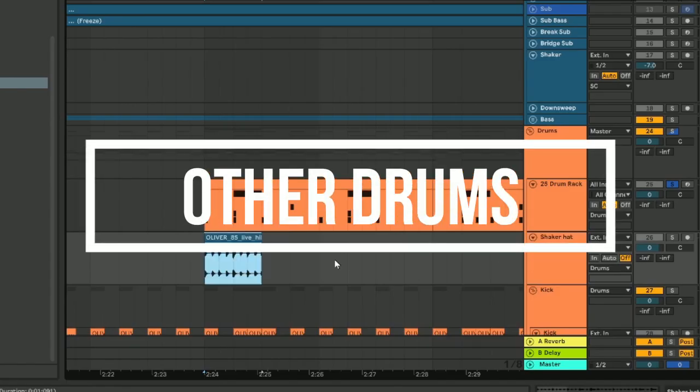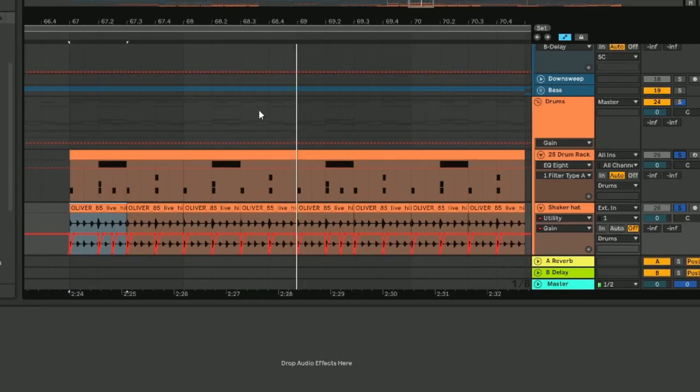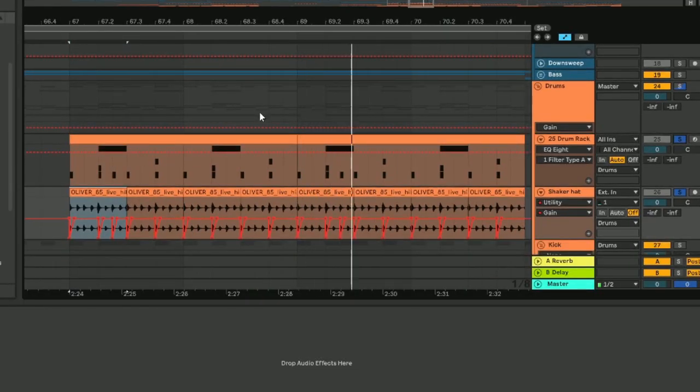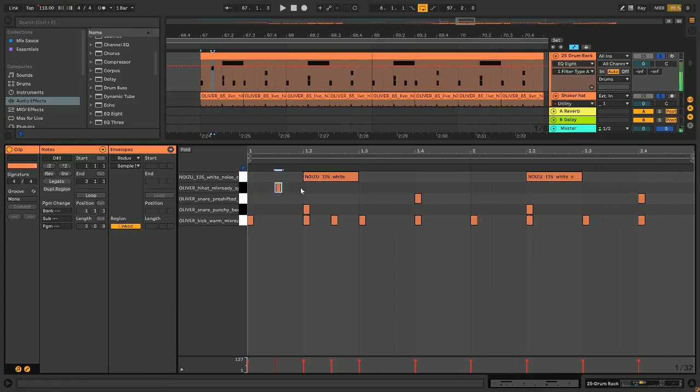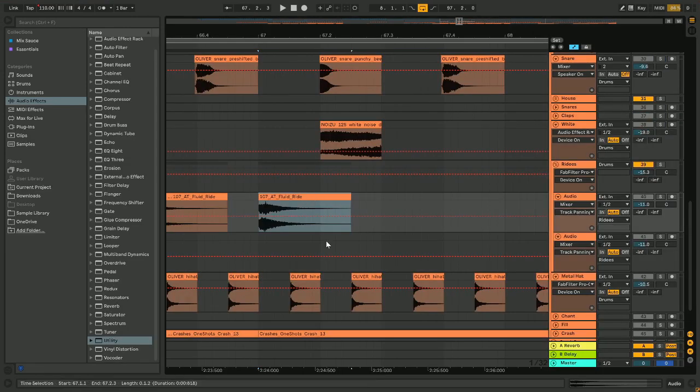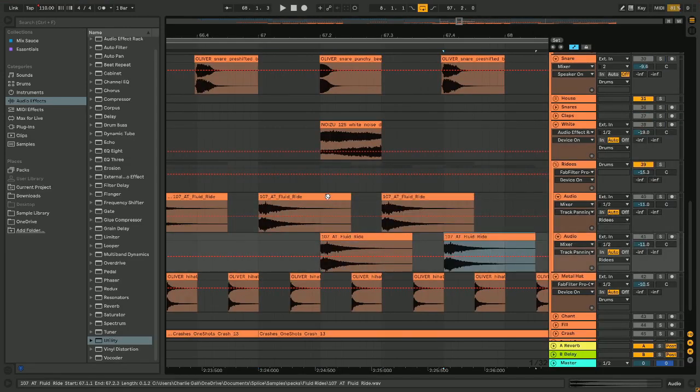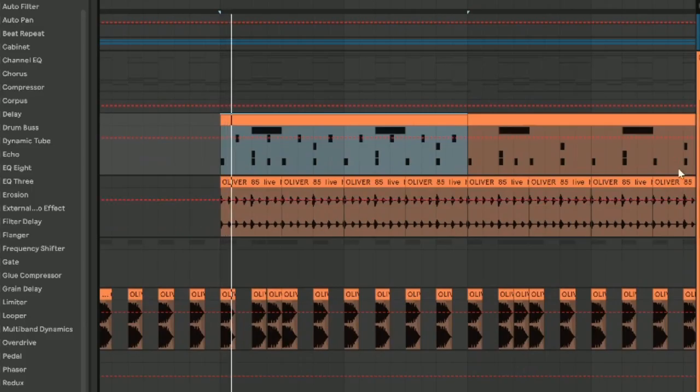Start by adding a 16th note hi-hat and side chaining it to the kick. Additionally, find a metallic hi-hat sample and put it on every offbeat. After this step, find a ride, create two separate tracks, one pan to the left and one to the right, and alternate playing the sample between them.